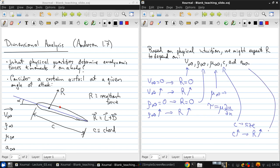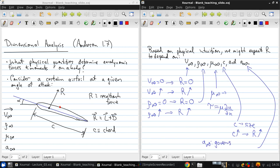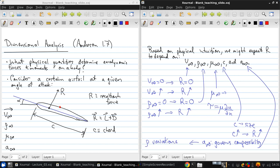Finally, we've got the free stream speed of sound, A infinity. Now this is the least obvious of these quantities. Now you'll learn more about this in your third year fluids course later this term if you're taking it now, but the compressibility of the fluid is related to the speed of sound. And compressibility has to do with density variations, which is a pretty intuitive definition of what compressibility means. So therefore, if the density is varying, we would expect R to vary with rho.